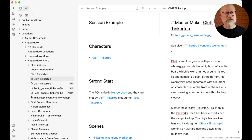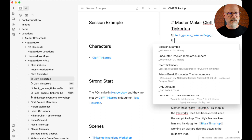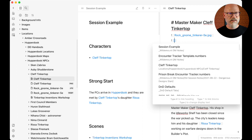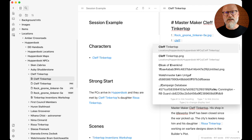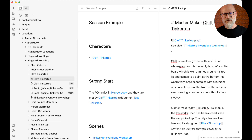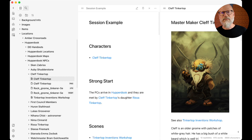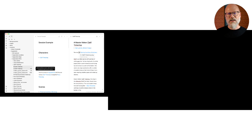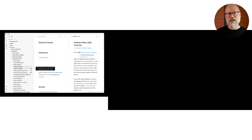To embed images, you do double brackets again but with an exclamation mark at the front. If I type 'rock gnome', I get a few different versions to choose from - there's some fan art from the Critical Role wiki. It autocompletes as well, which is really nice. Or you can just drag an image in and it'll do the same thing - so it's drag and drop as well.